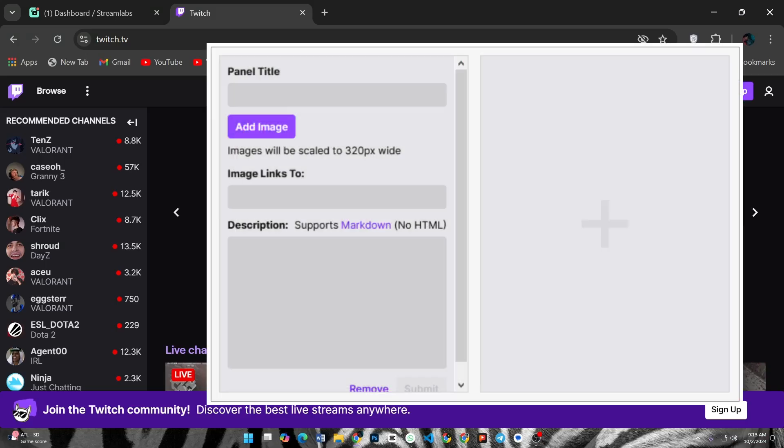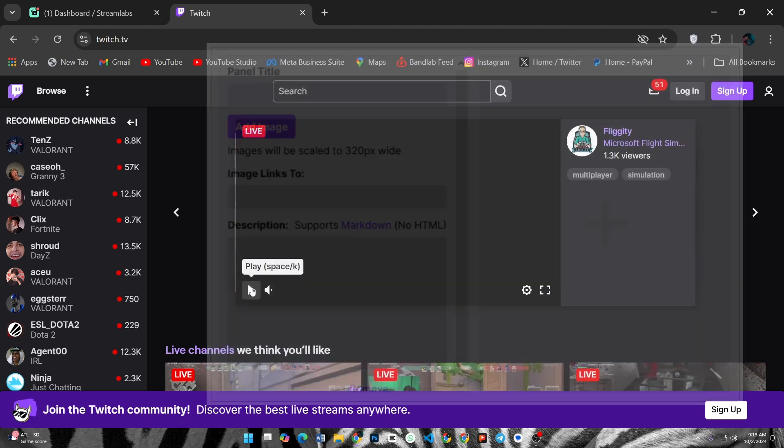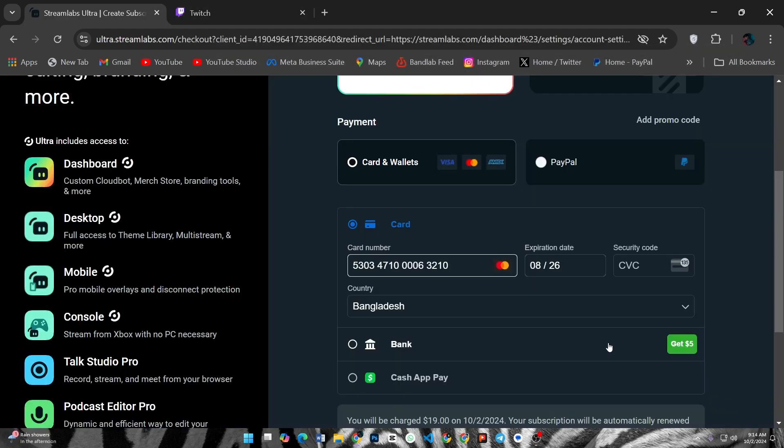Now login to your Twitch account, go to your channel page, and click on Edit Panels. Add a new panel, title it Donations, and paste the link from your donation platform. And that's it—you have successfully set up donations on Twitch without using PayPal.